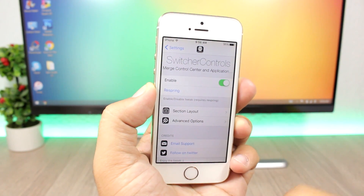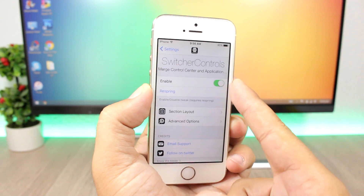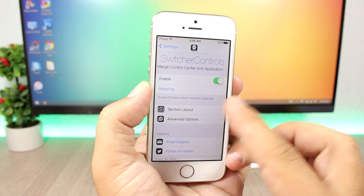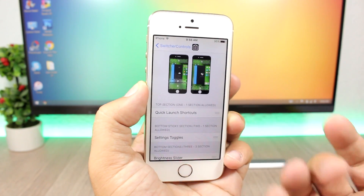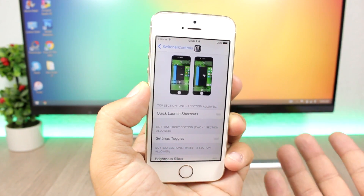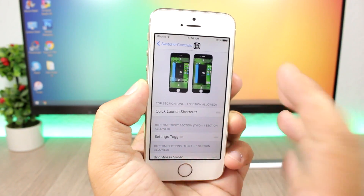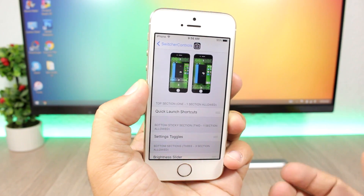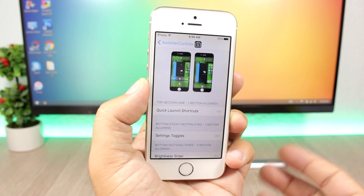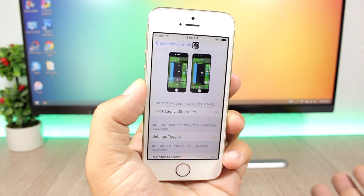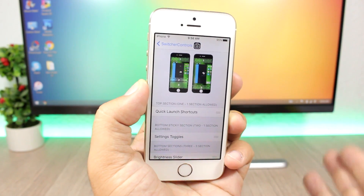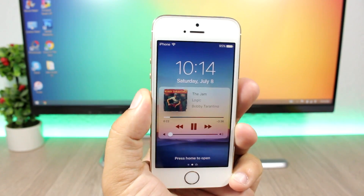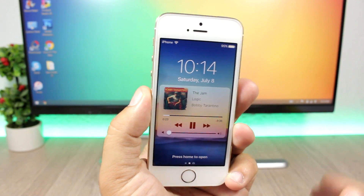In the settings of this tweak you have an enable button, you can respring for the changes to take effect, and you have a section layout where you can customize, rearrange, or enable and disable any of the sections any way you like.